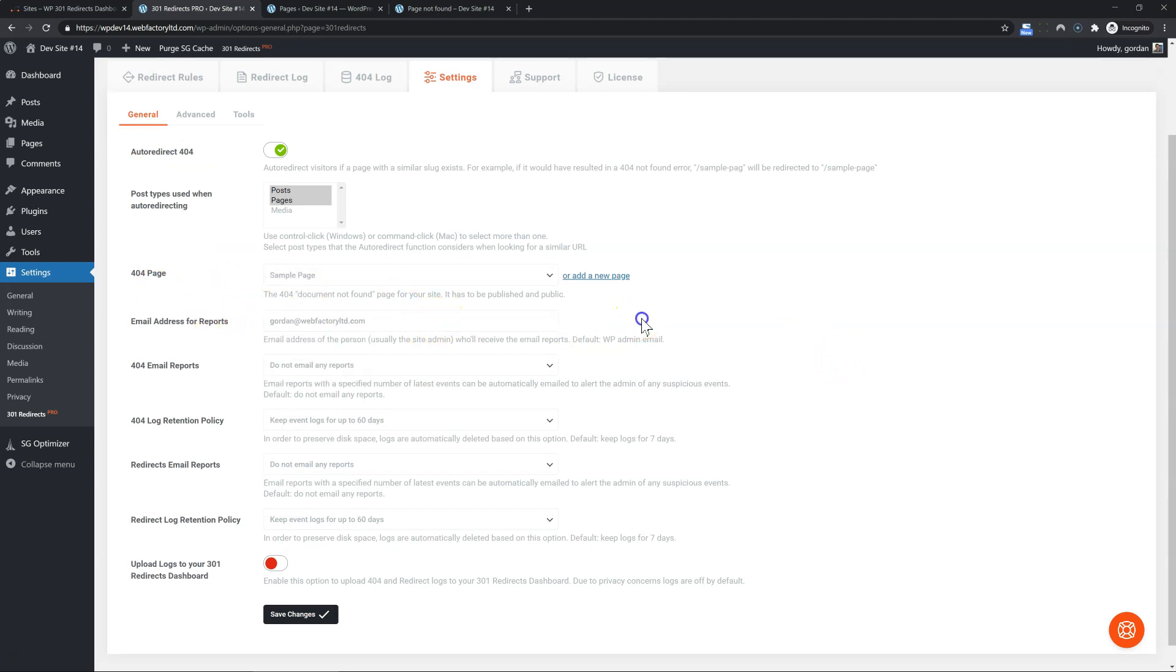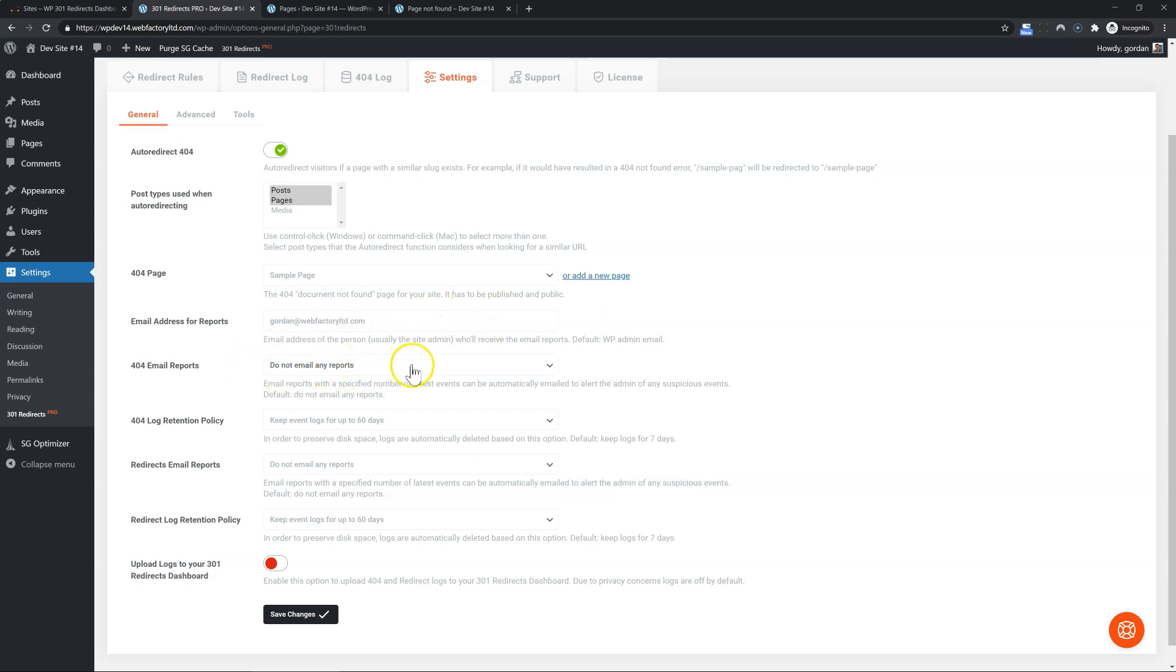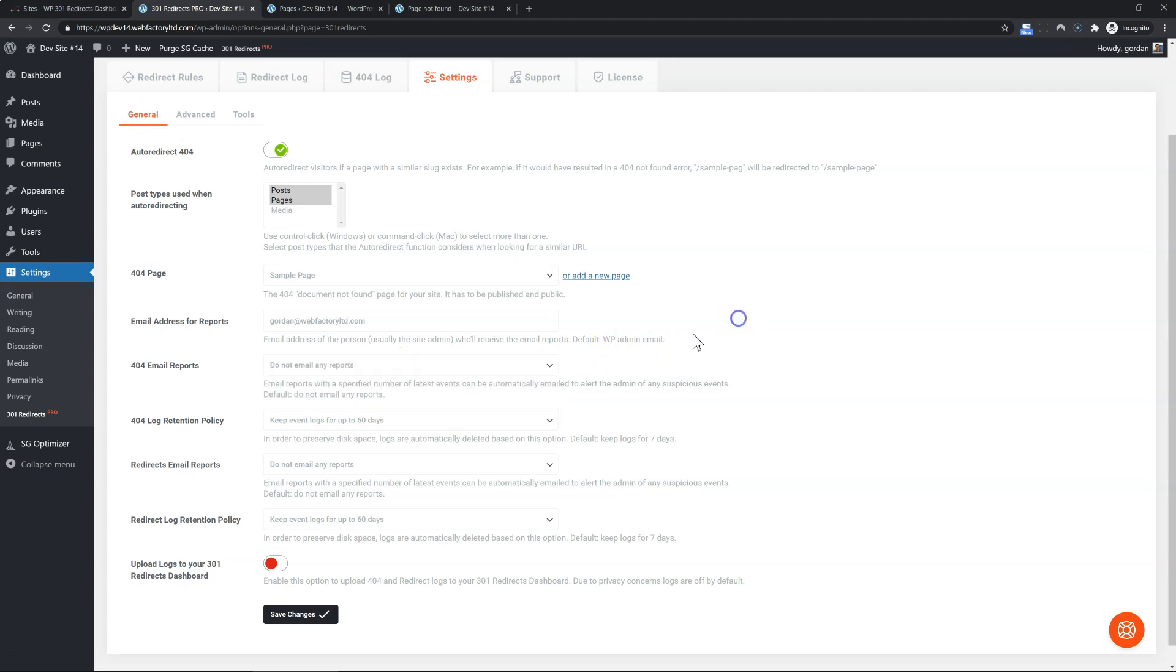We can send automatic reports for the 404 log and the redirects log. So this is the email to use, and then you pick when you want those reports emailed to you, once a day or once a week.